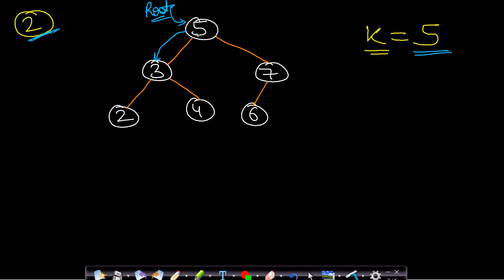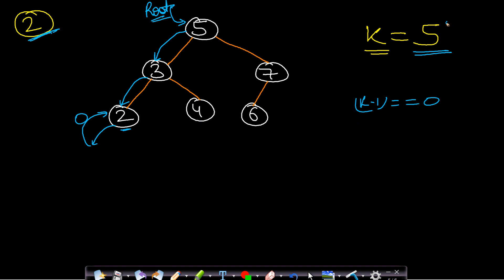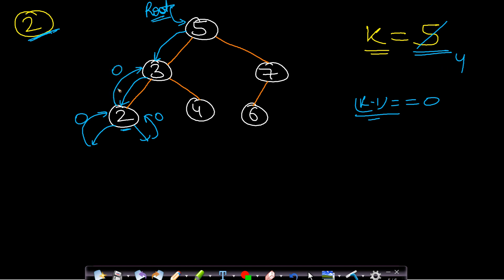From node 5 we travel left to node 3, then to node 2. Node 2 has no left child so the left call returns 0. We process node 2 by decrementing k from 5 to 4. Since 4 is not 0, this is not our element. The right call also returns 0, so node 2 returns 0. Back at node 3, we decrement k to 3 — not 0, so we make the right call to node 4.